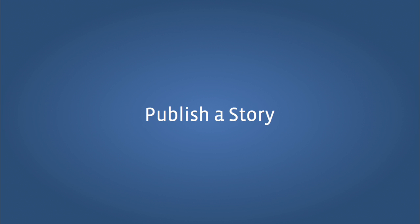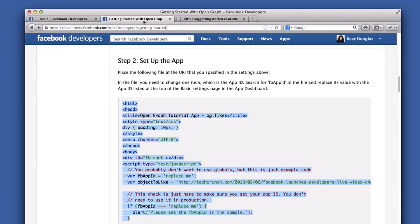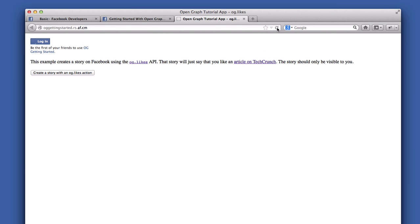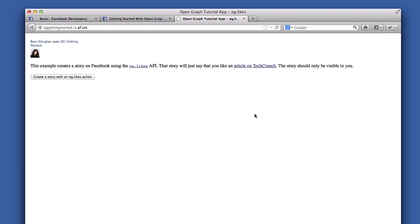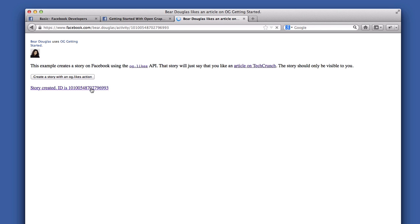Next, we're ready to publish a story. If you load the app, you should see a page like this. It has a login button at the top, a paragraph of text explaining what the app does, and a button that lets you create a story with an OG likes action. Log in and authorize the app to post to your timeline. Then click the Create a Story button. You should see something pop up — Story created ID is… followed by a number. This result is a link, and if you click on it, it will take you to the activity that was created on Facebook.